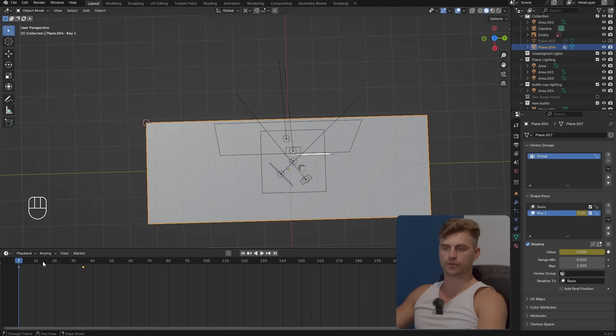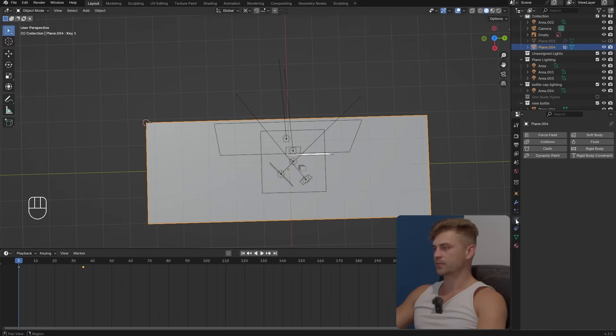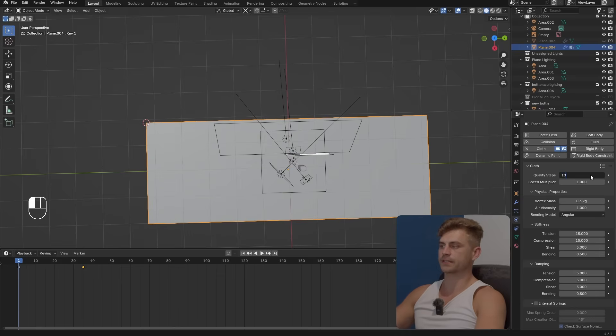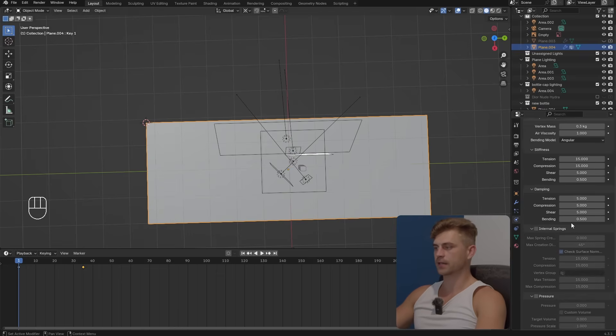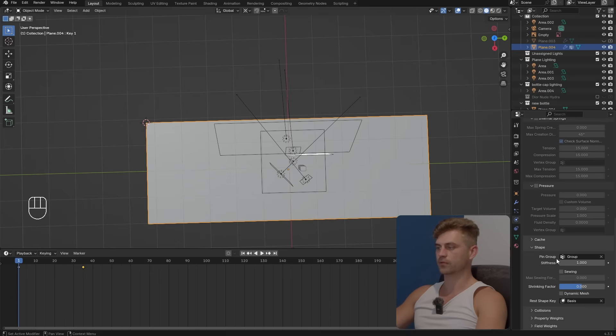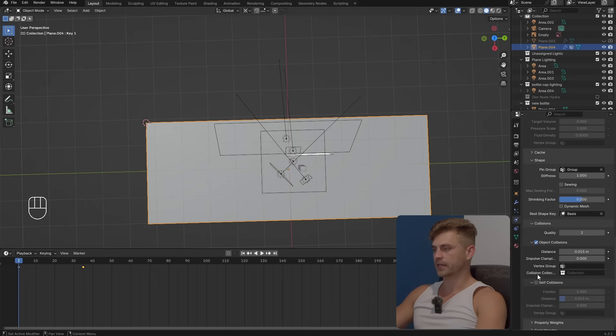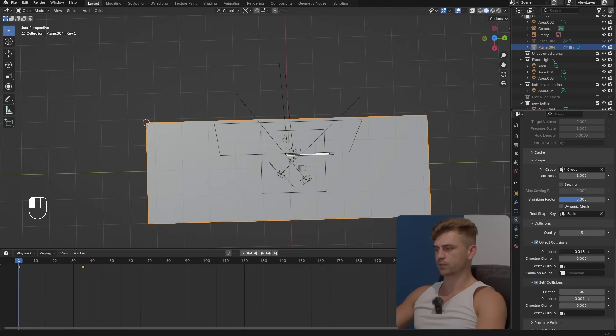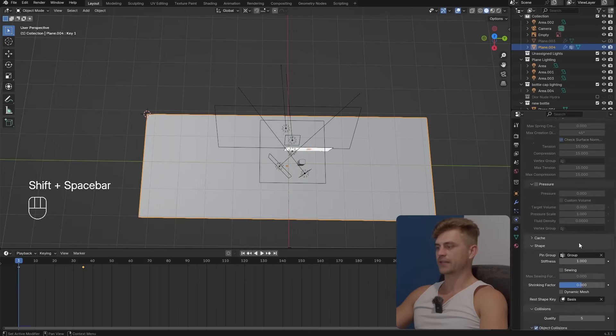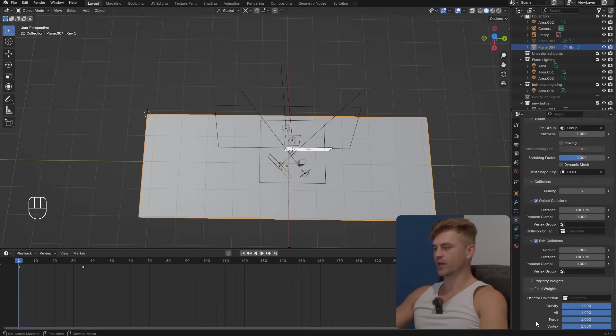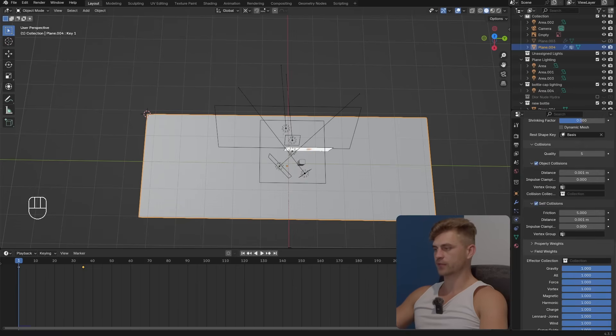Let's go to the physics properties tab and type cloth. Now here we have a cloth. I'm simply going to set the quality steps to 10. I will go over here to the shape, set the pin group to the vertex group we just created. Let's go to collisions, turn on self collisions, set the quality to 5, decrease the distance on both. Then scroll down, go to the field weights and turn off gravity all the way to 0.